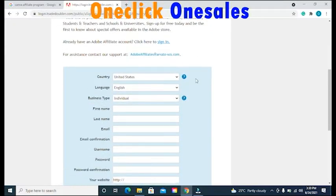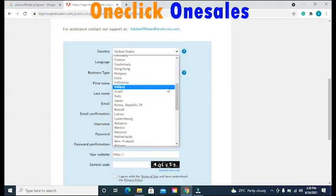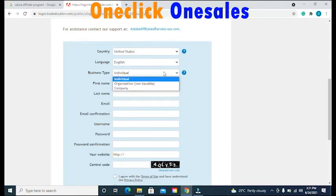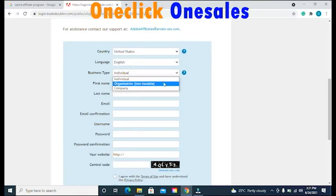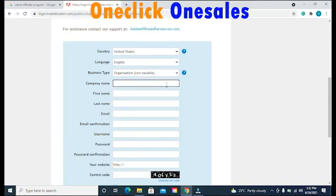Scroll down to where you have to fill in your information. The first option is to select your country and your preferred language. Then select your business type. When you click on that option, you will get a drop-down box with options like individual, organization, and company. For the sake of this video, I advise you to select the second option that says organization (non-taxable). Once you select that option, enter your company name — you can also enter your own name as your company name.